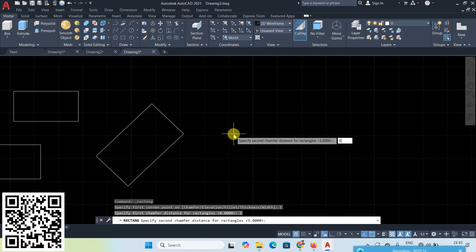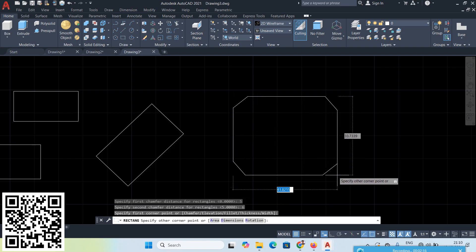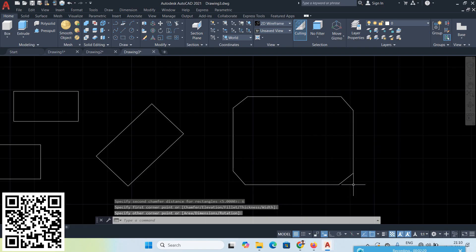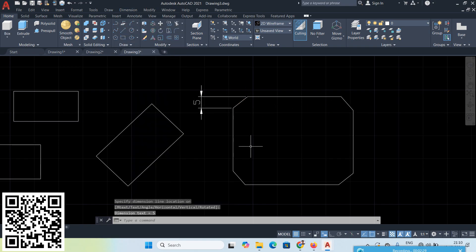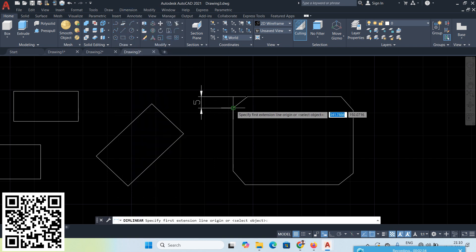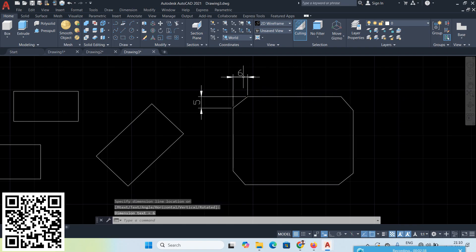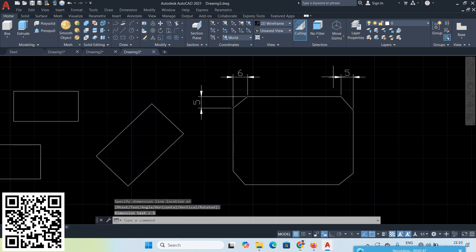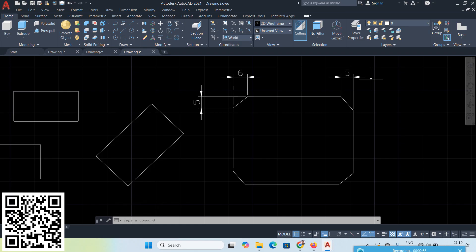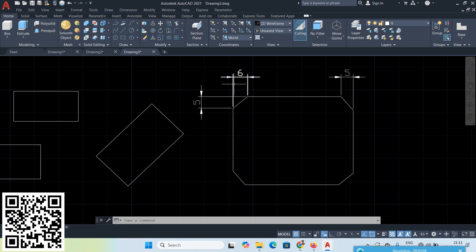For Chamfer, suppose give Chamfer distance 5 Enter, 6 Enter. Click one point and another point. To verify, go to Dimension Linear — click here, click here, and click here — that gives 5. Again, Dimension Linear gives 6. So Chamfer distance 5 and 6 means the total chamfer summation is 11. Each line is cutting 6 on one side and 5 on the other. One line should be greater than 11.